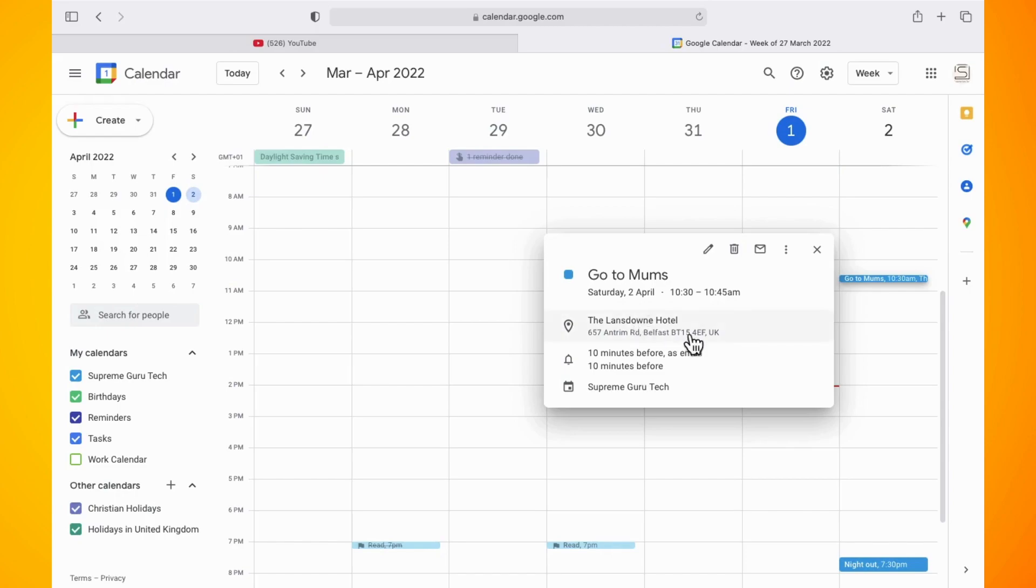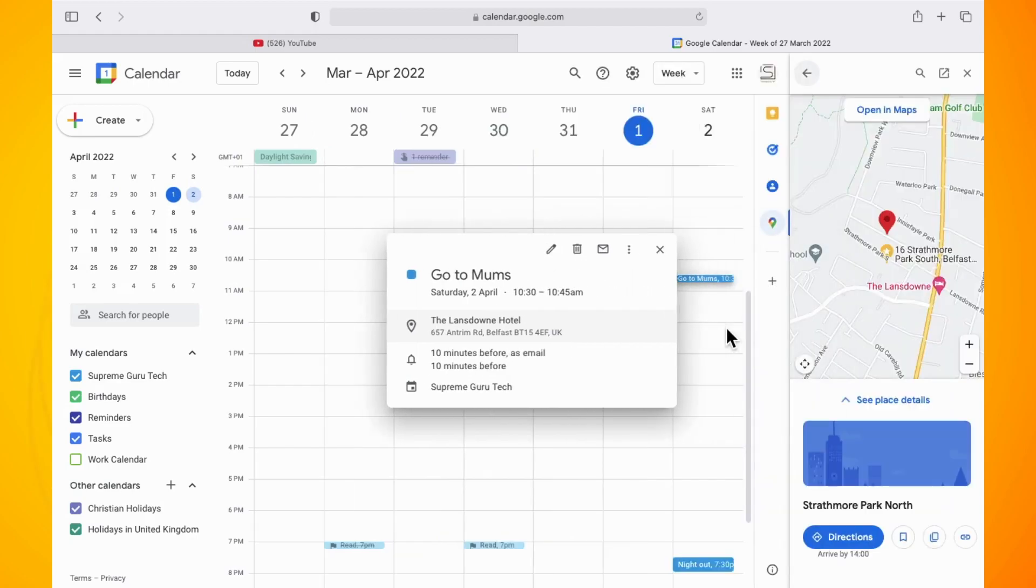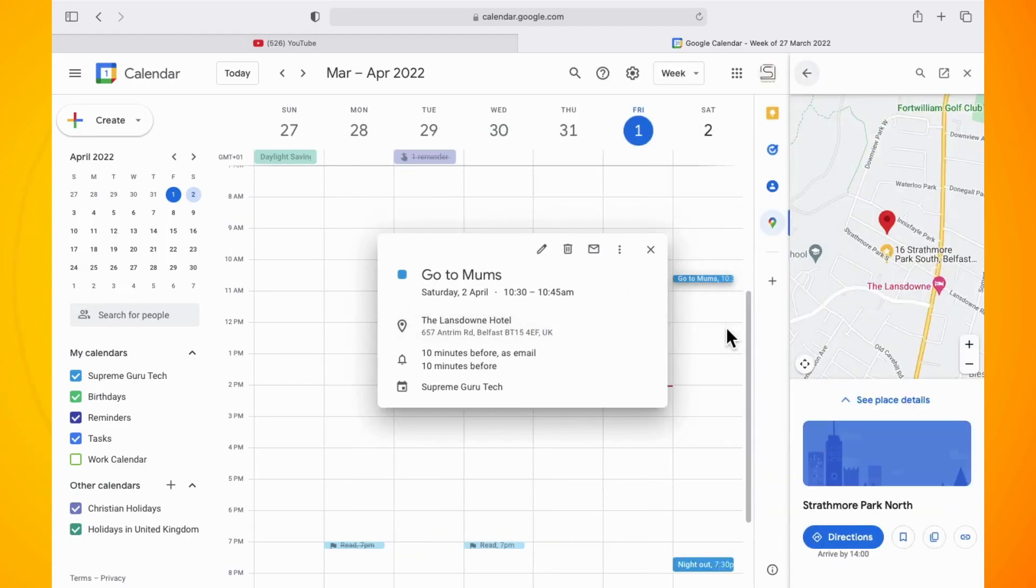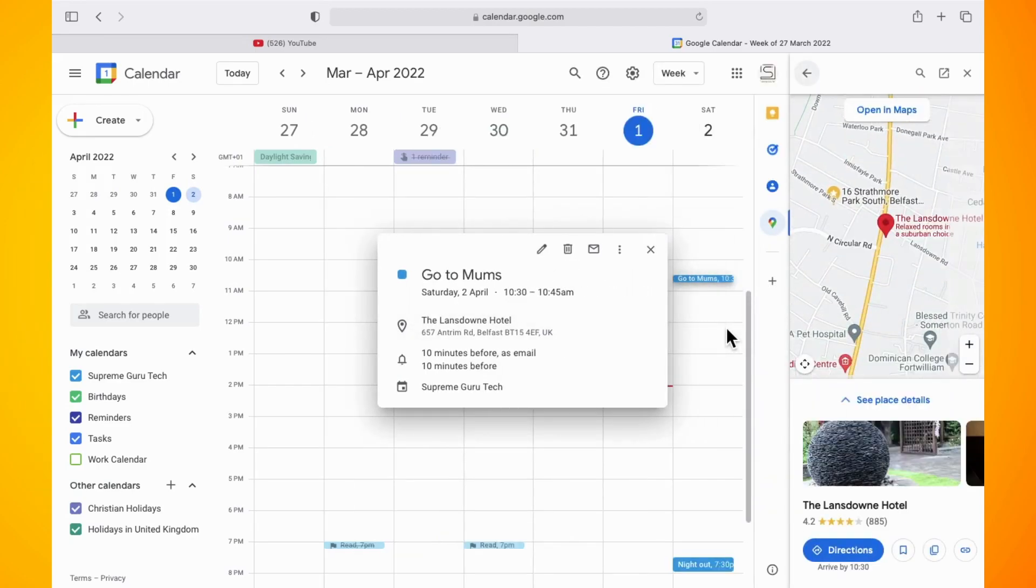As you can see, I have an example one here set up and I have the location of where I need to go to for this event. What I'm going to do is click on the location to open it up.